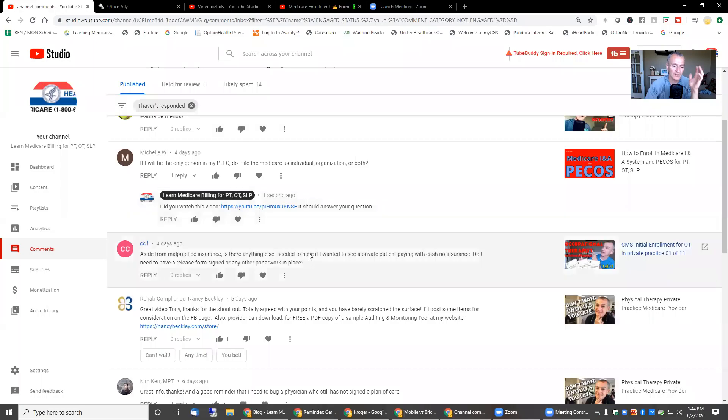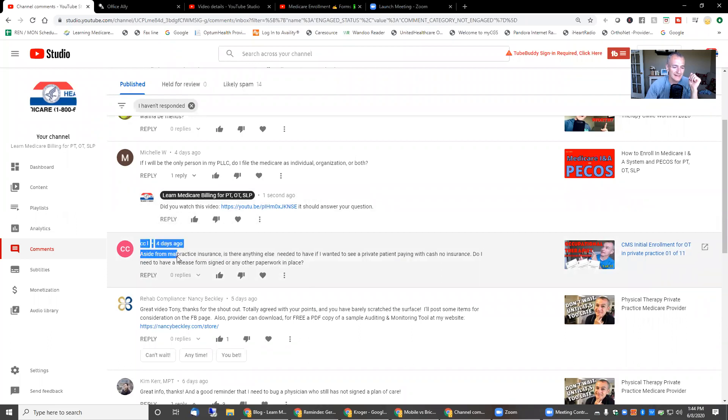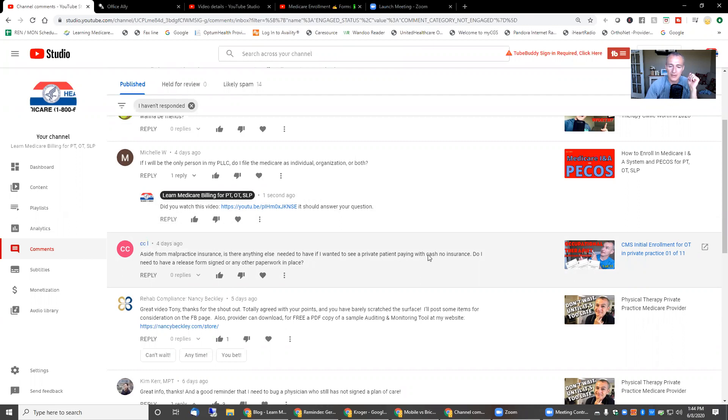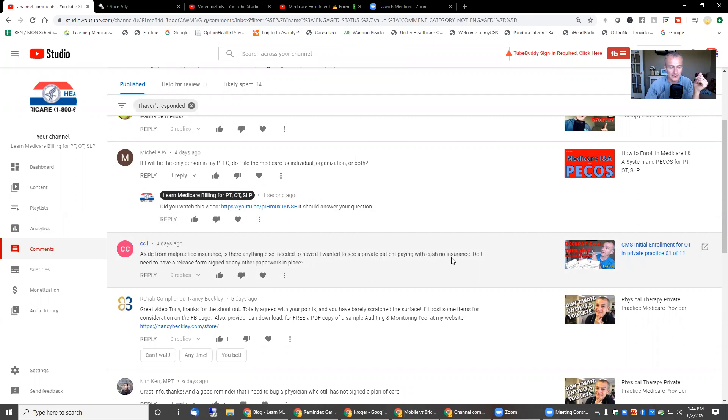Guys, if you want answers to your questions, post them in the YouTube comments. I will get to them. So let's take a look at some of the questions we have. I try to answer them the best I can and as quickly as I can. Aside from malpractice insurance, is there anything else needed to have if I want to see private pay clients with no insurance? In other words, not going through insurance. Do I need to have a release form signed or any other paperwork in place?